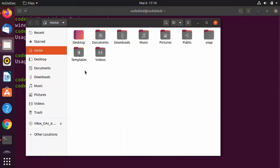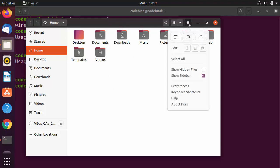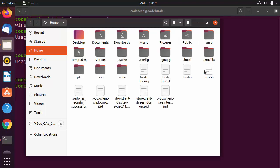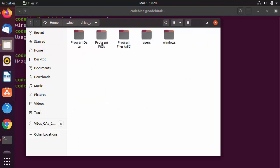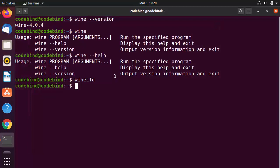Clicking the Files option opens the Ubuntu file manager. Click the three-bar menu and select 'Show Hidden Files' — you'll see the .wine folder. Inside .wine you'll find the virtual C drive, which looks like a Windows 10 file structure since we selected Windows 10.